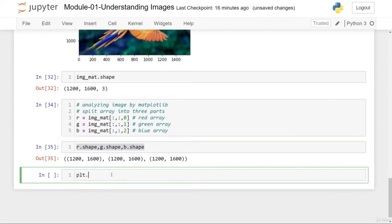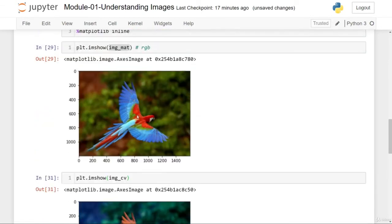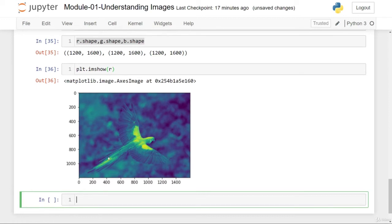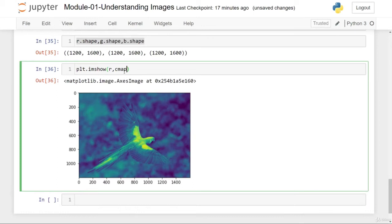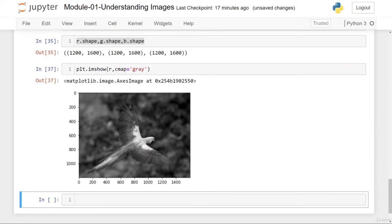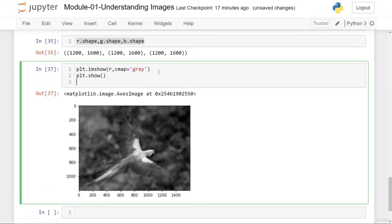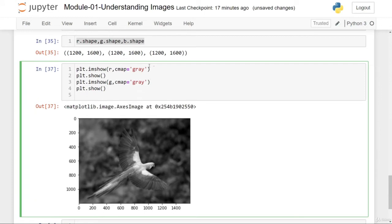Now let's display the red array using plt.imshow of red_color. It will highlight the red region, and you can see the original red areas are highlighted. To visualize more clearly, let me render it in grayscale. White color indicates higher intensity of that color in that region — so in this case, white highlights the red regions. Similarly, let's display the green and blue channels.